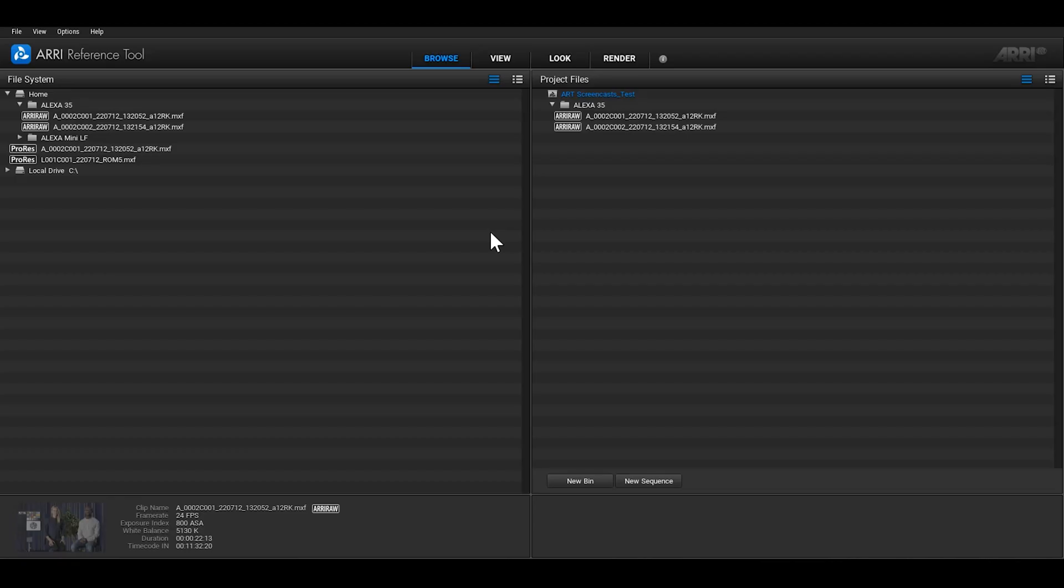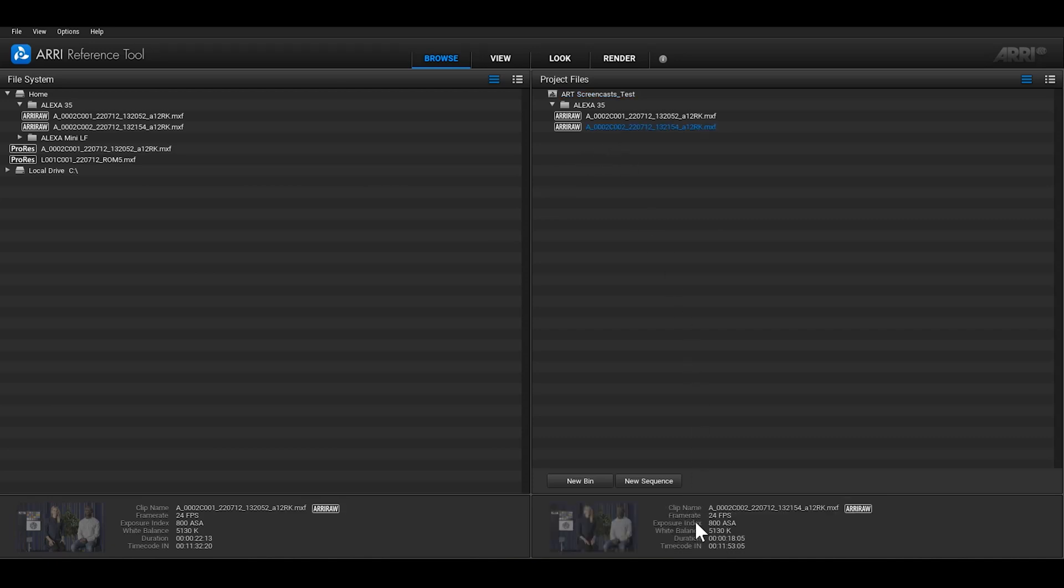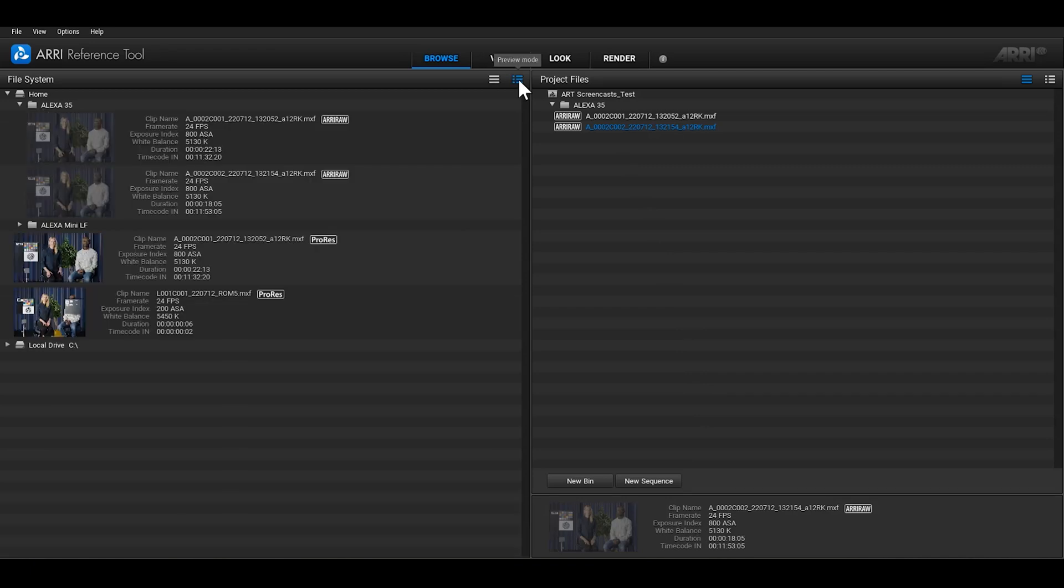The File System and the Project Files tree have two different viewing modes. The List mode is activated by default. As soon as you click on a clip, a preview of this clip is shown at the bottom of the list, along with some metadata. Alternatively, you can go into Preview mode, which will show a thumbnail alongside each clip. You can toggle between List mode and Preview mode separately for each window.